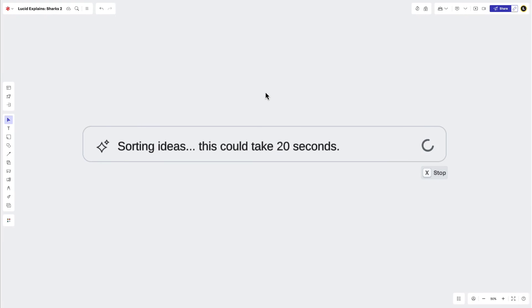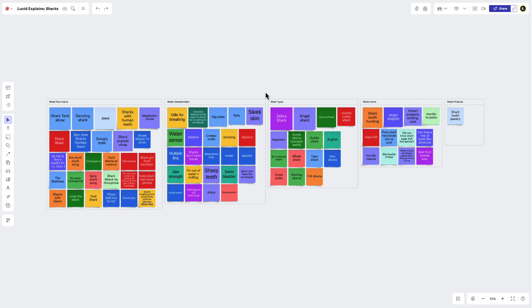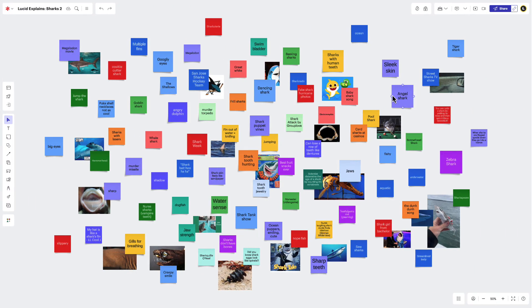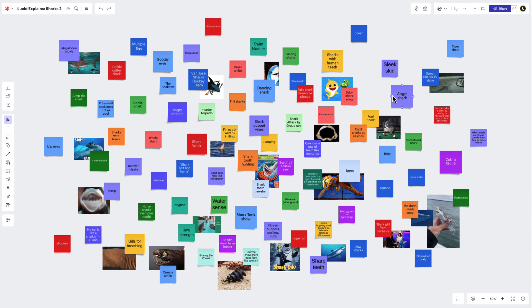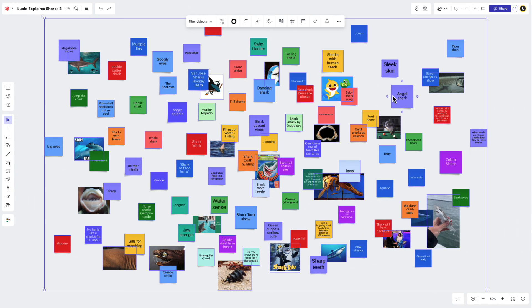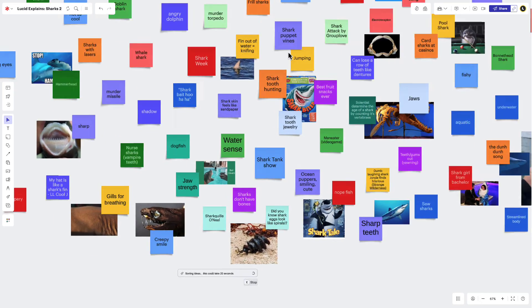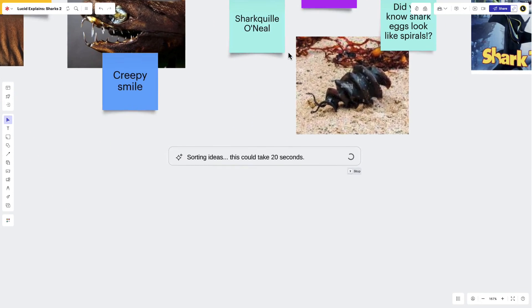With collaborative AI, LucidSpark will search through your ideas on the canvas and try to find any relationships that exist between them. Once it identifies a theme or a topic, it will move or duplicate those sticky notes into themed containers. Similar to our other steps, select the ideas you'd like to have organized, navigate to the contextual toolbar, and then click Sort Collaborative AI. And within seconds, you'll have achieved all three steps in one.